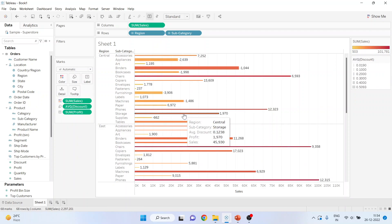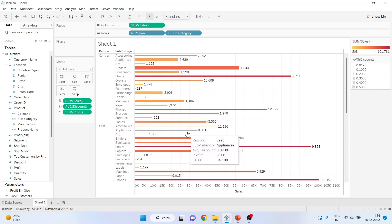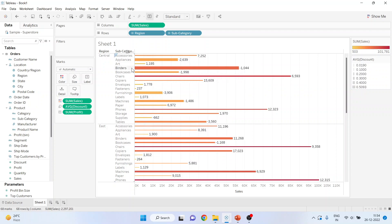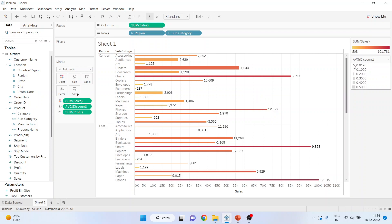So you can see here we are giving very big fat discount in binders in central region, and therefore it is making a loss. It's a loss business. So the size indicates here, that is, the thickness of the bar indicates the discount which is given. More the size, more the discount.